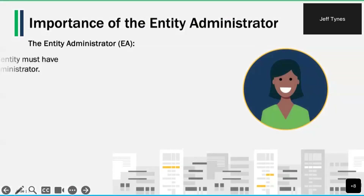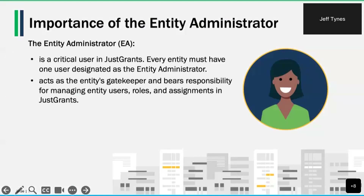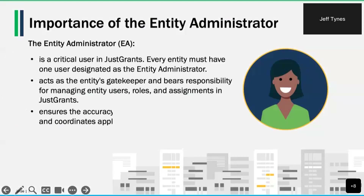The Entity Administrator is a critical user in JustGrants, and every entity must have one user designated as the Entity Administrator. They act as the entity's gatekeeper and bear responsibility for managing entity users' roles and assignments in JustGrants. Entity Administrators also ensure the accuracy of the entity profile in JustGrants, coordinate applicable changes in SAM.gov, and maintain entity documents within JustGrants.